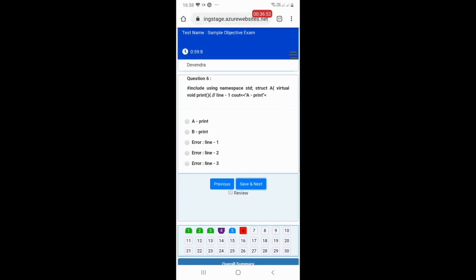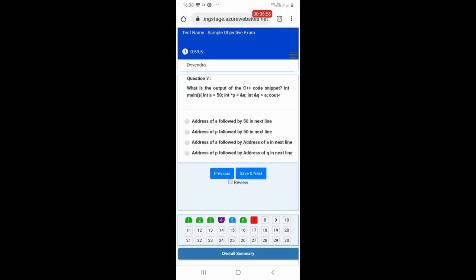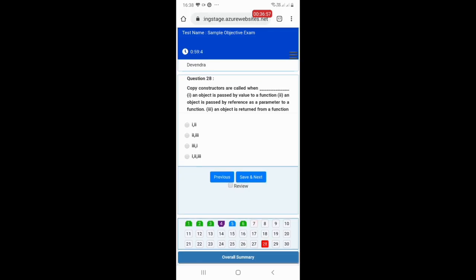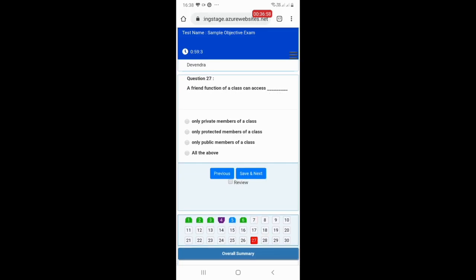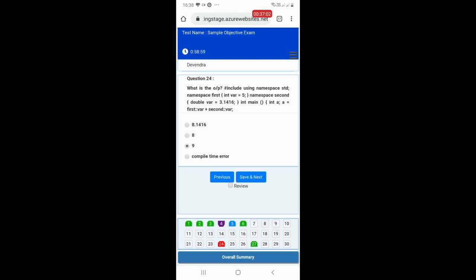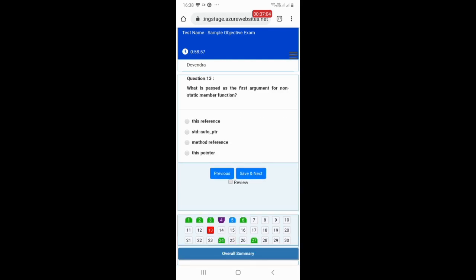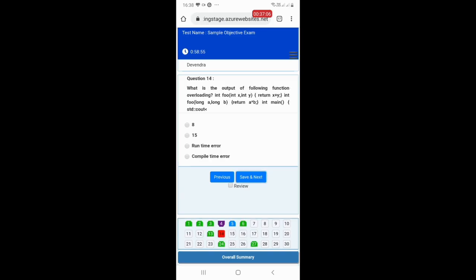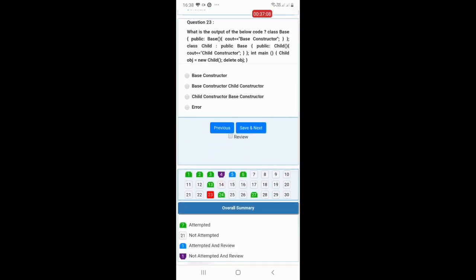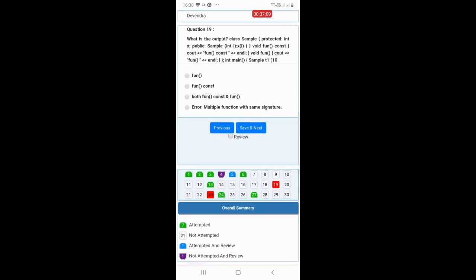This way you can attempt all the questions. You can also navigate to any particular question as per your preference and attempt any question at any given point of time. This way you can easily attempt a multiple choice objective exam.